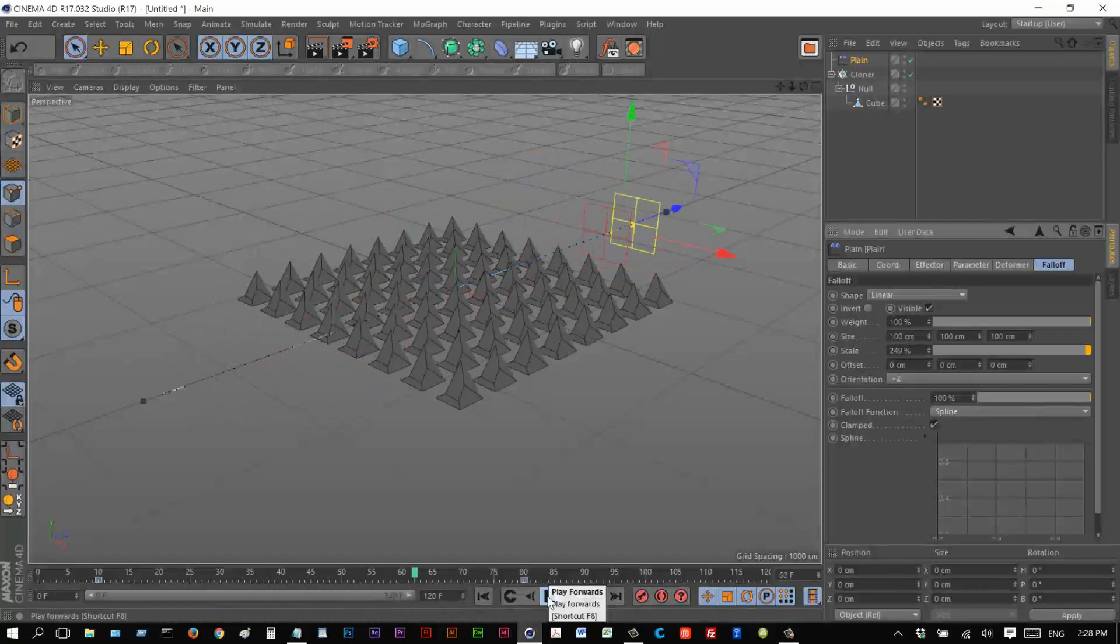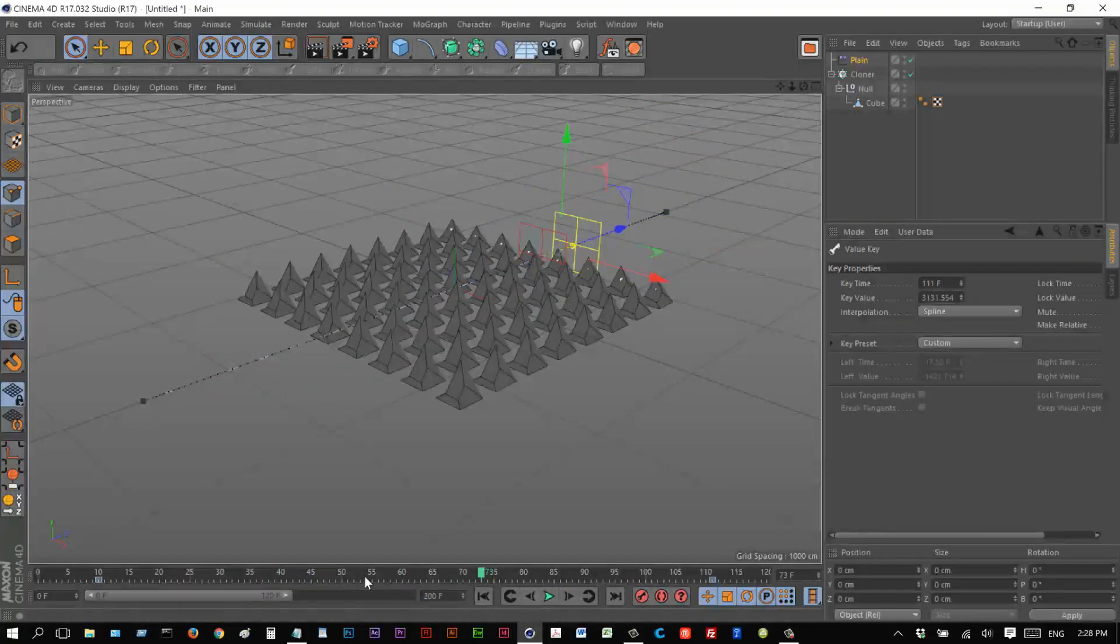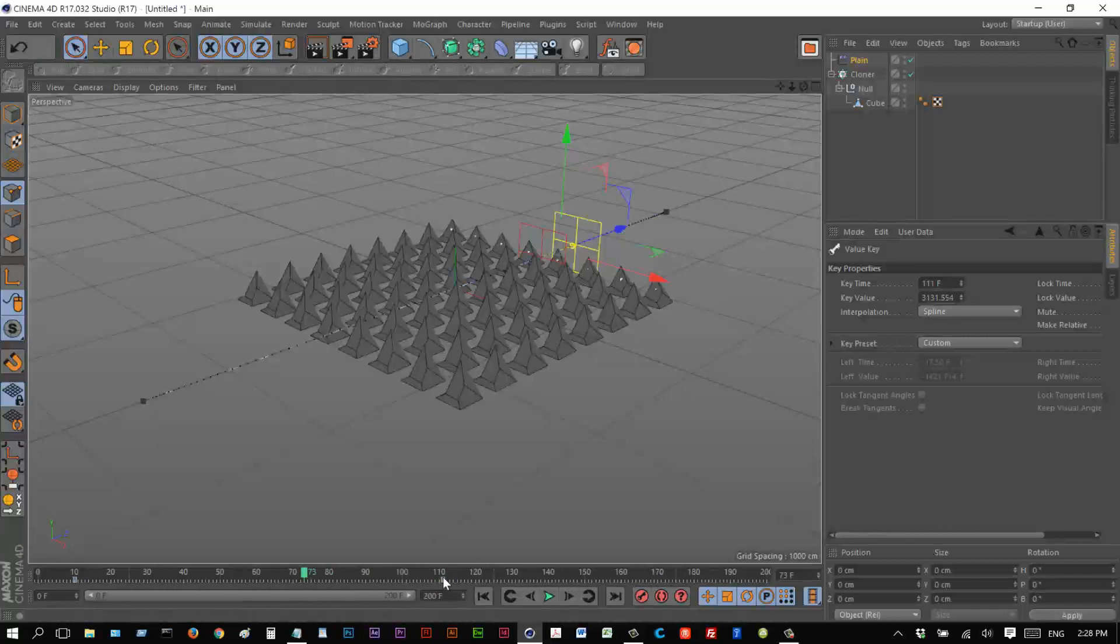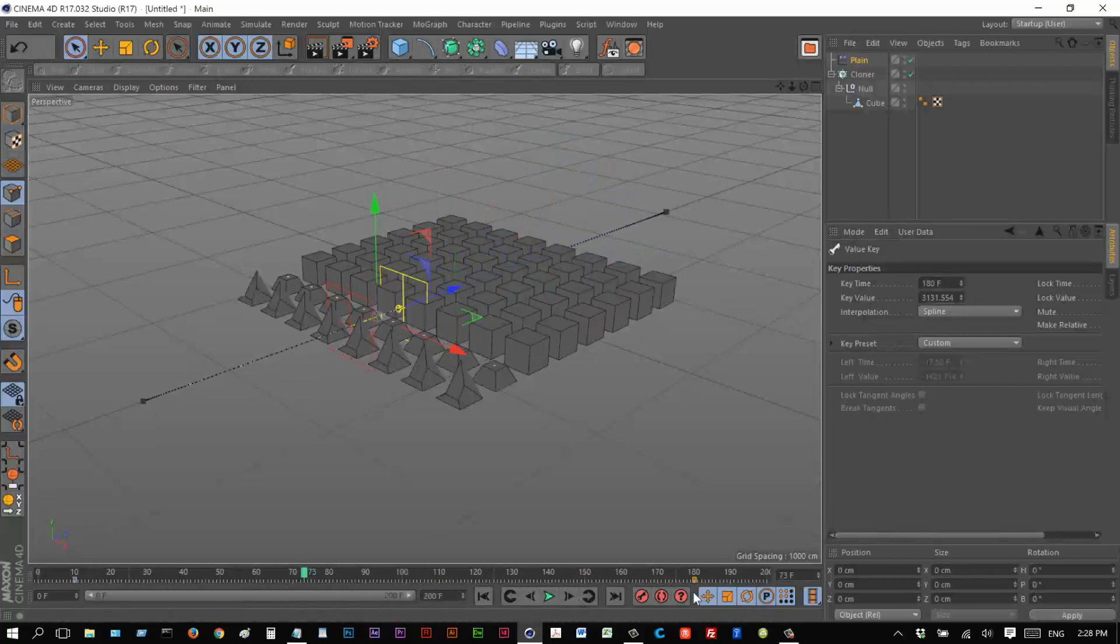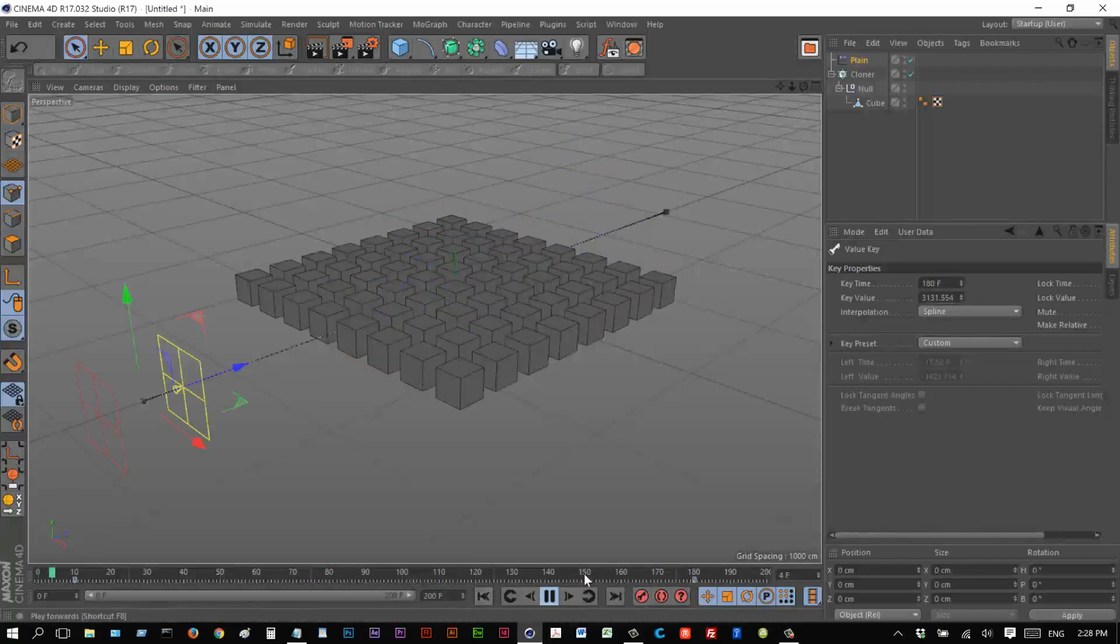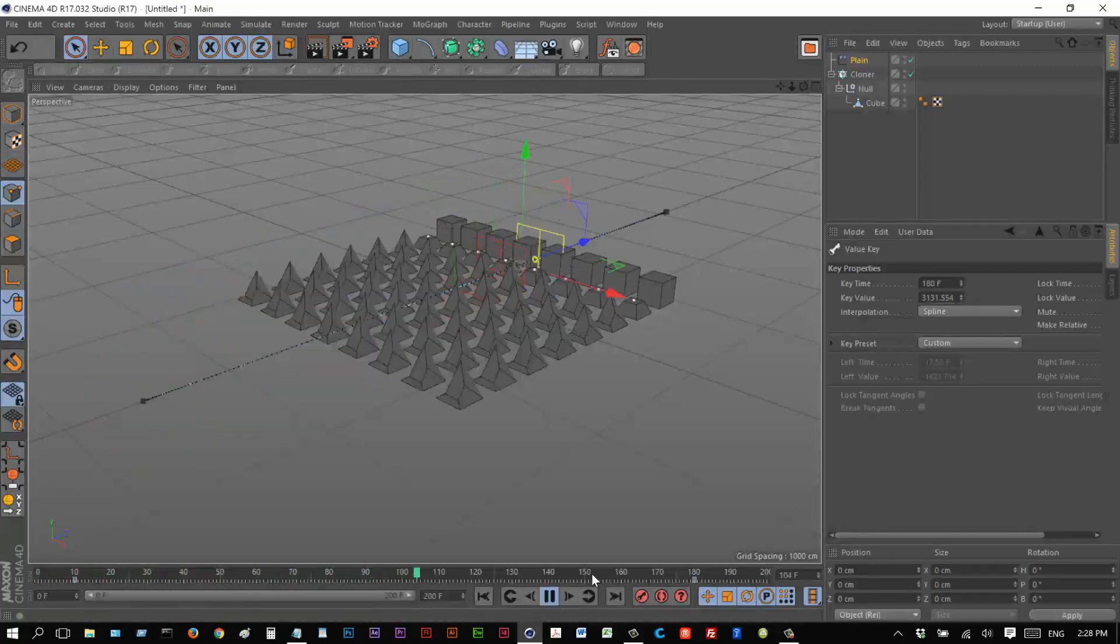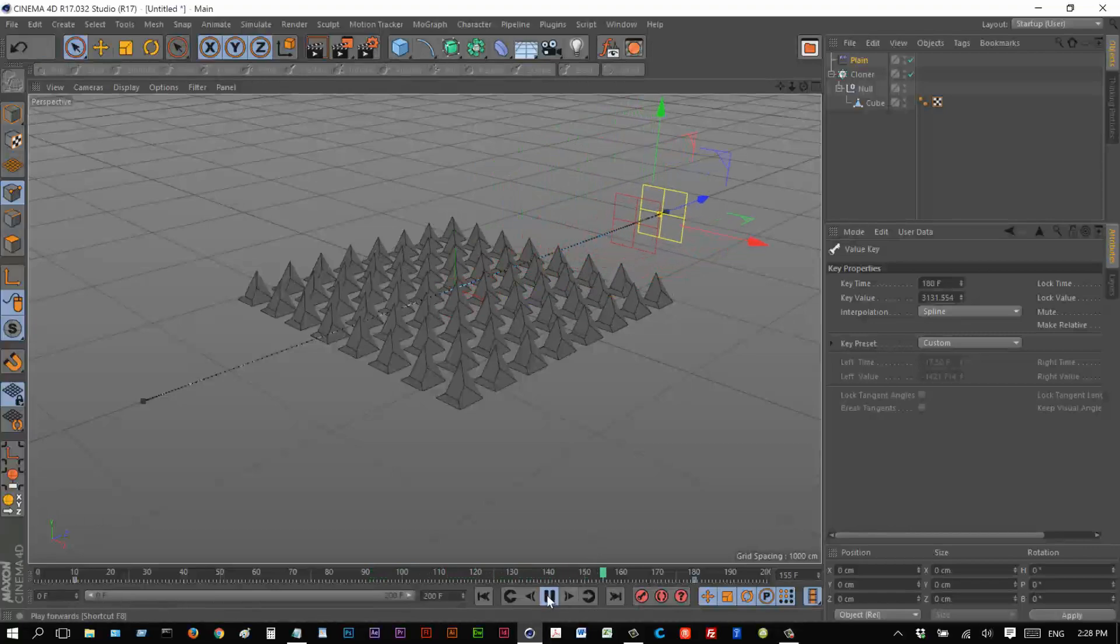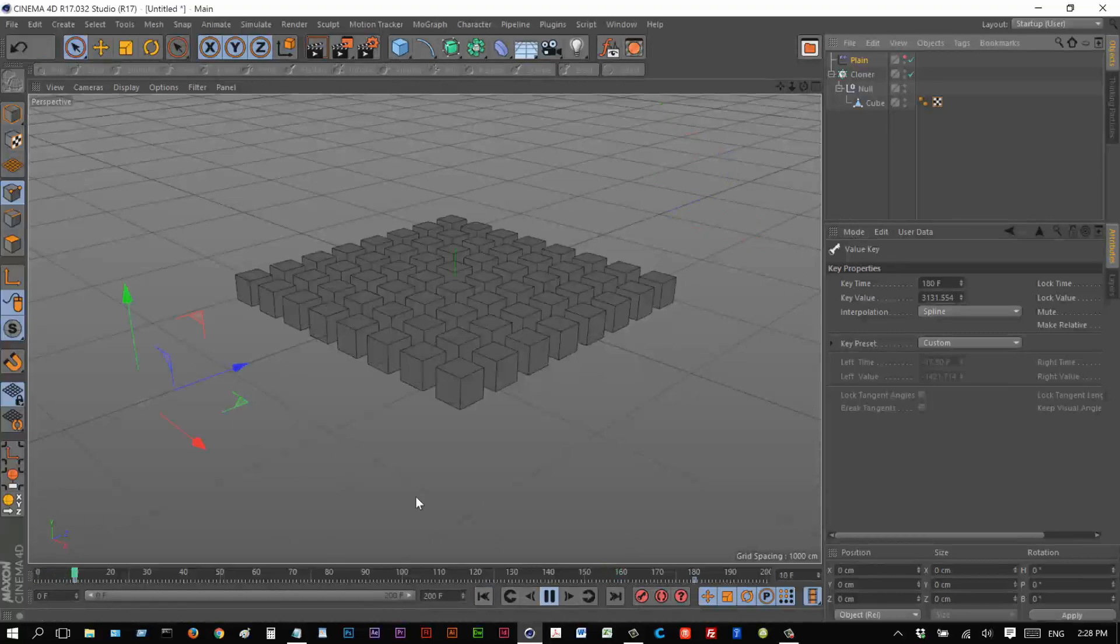But it's actually working. So I'm just going to increase the range of this animation, make it 200 frames. And drag that end keyframe on the effector to 180 maybe, just so we see the animation a bit more gradually. I'm just going to hide the plane effector from the viewport, because we know where it is. Anyway,